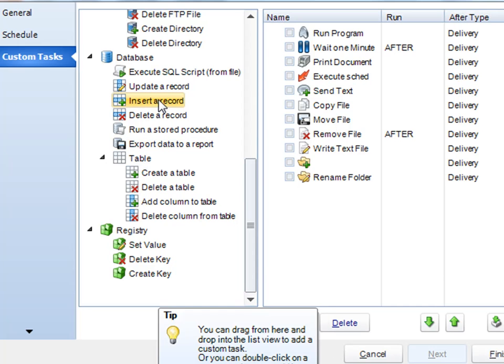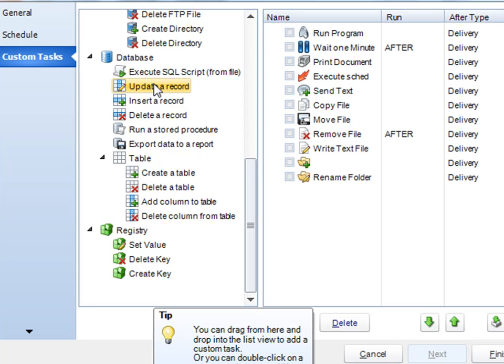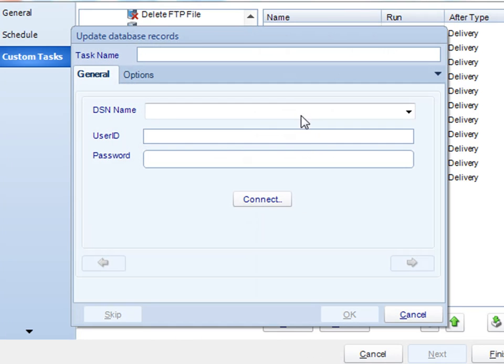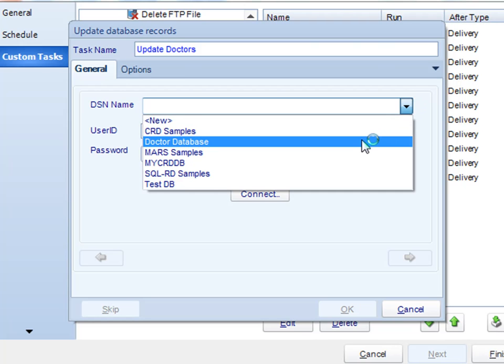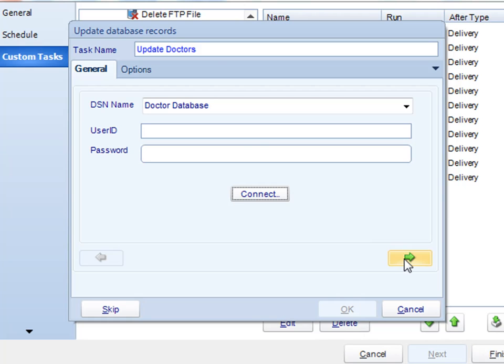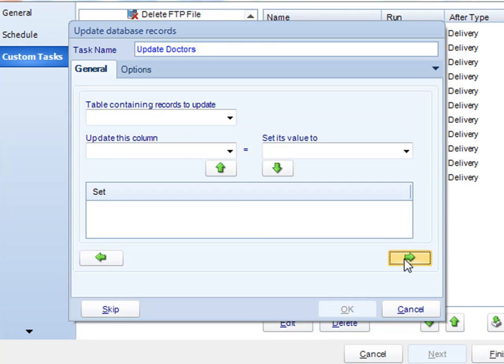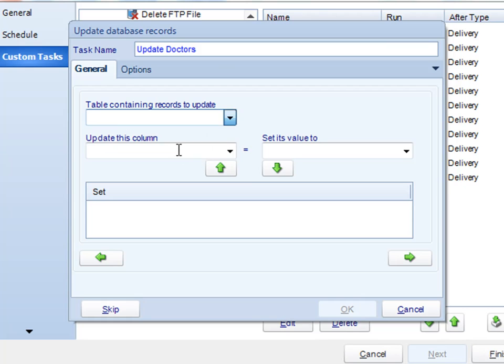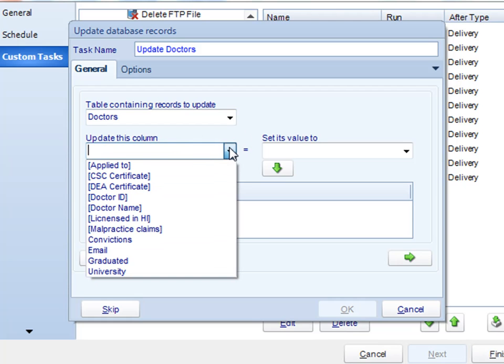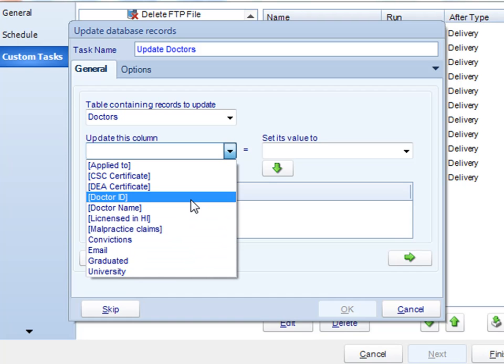As an example, let's select Update a Database Record. Simply select the DSN that you'd like to connect to. Click Next. Select the table that needs to be updated. And then select the columns that need to be changed as well.